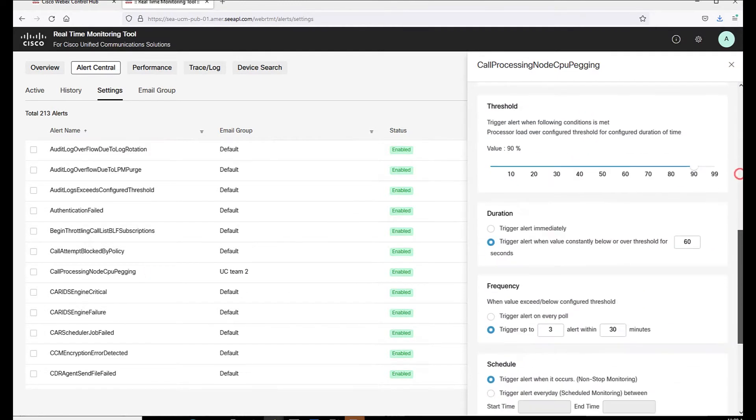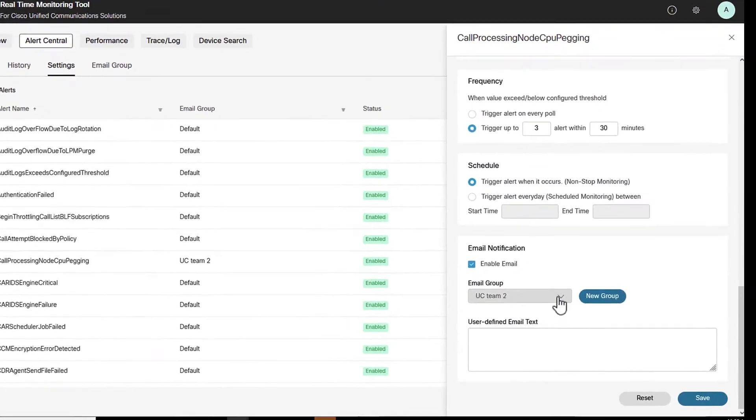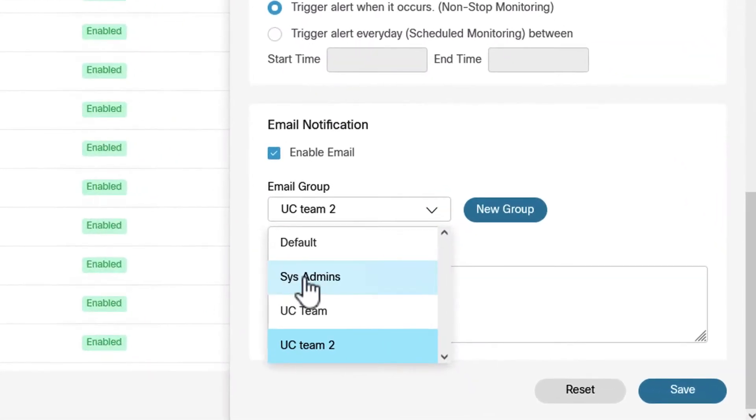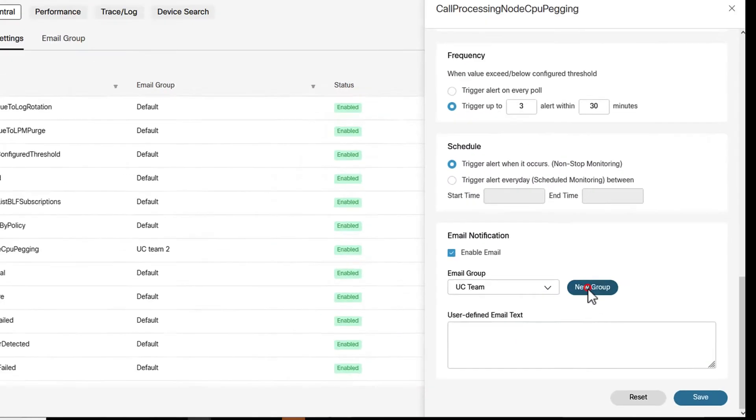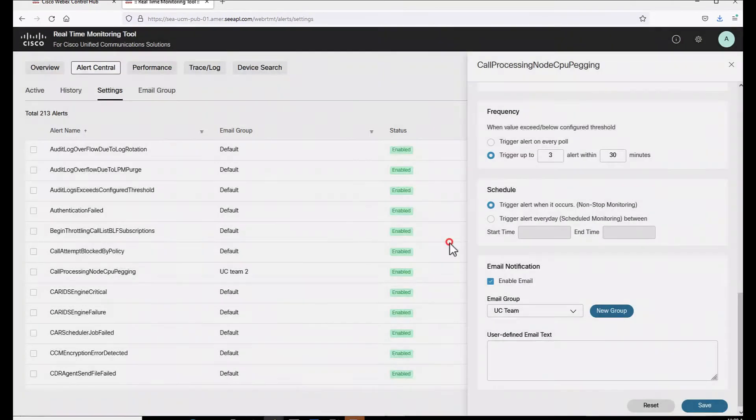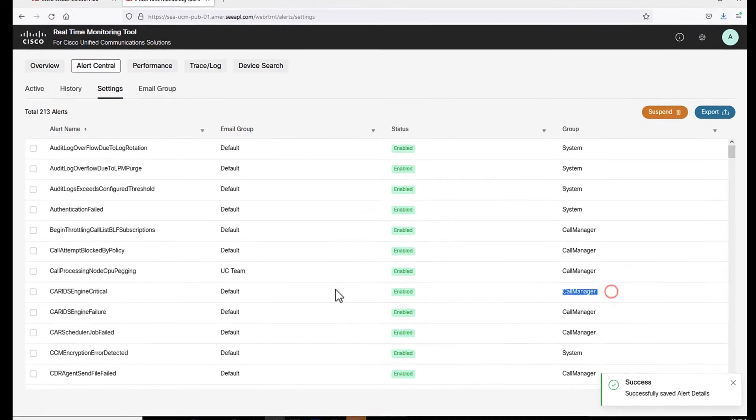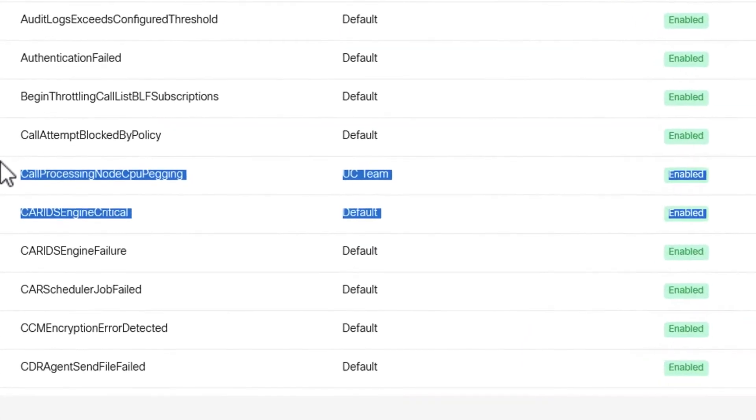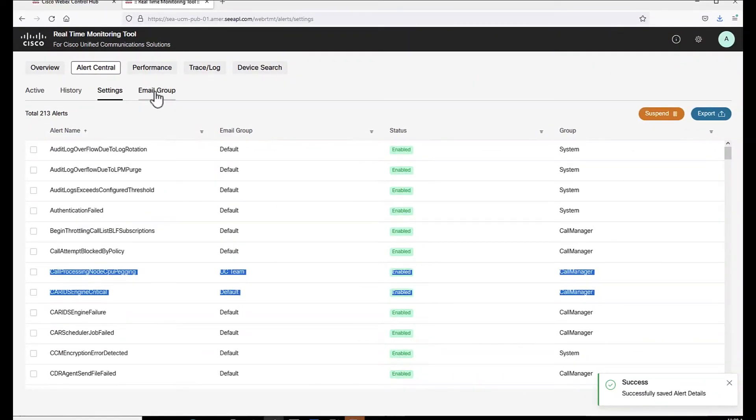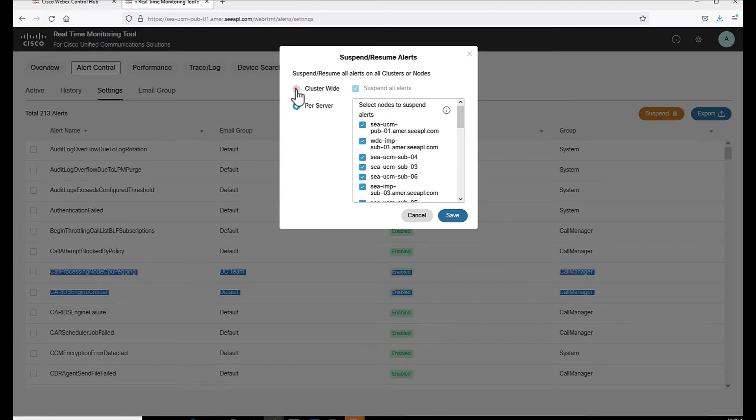At the bottom, you will find the email notification setup where you can select an email group previously configured that will receive the alarm or, if you want, create one on the fly and save settings. The email group associated with the alert now is easily seen in the list. Also, we have the suspend option that can be used to suspend or resume the alerts per server or cluster wide.